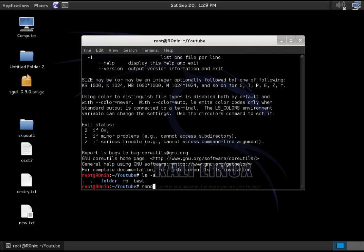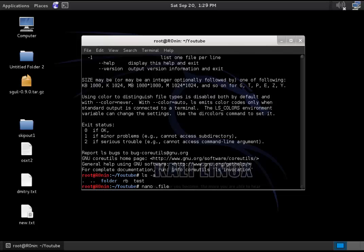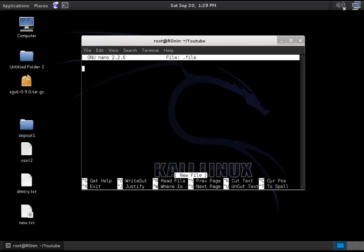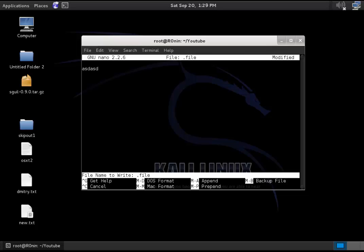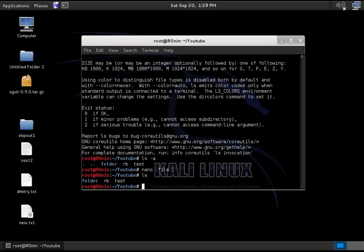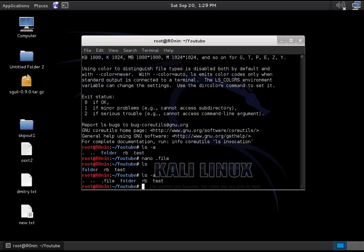So we type nano .file, and that creates a hidden file. Hidden files are just files that have this dot at the beginning. So that's true for Linux and Unix. I'm not sure about Windows. So if you do a nano .file, that's going to open up the editor. I'll talk about nano in the future. So we're just going to save this. Yes. We saved it. Now if we type ls, even though we did create that file, it's not going to pop up. But now if we type ls -a, we can see that we do have this file here. It's just hidden.